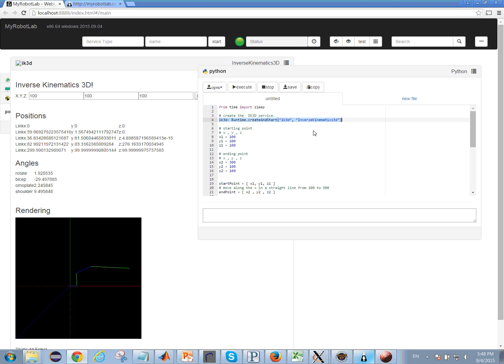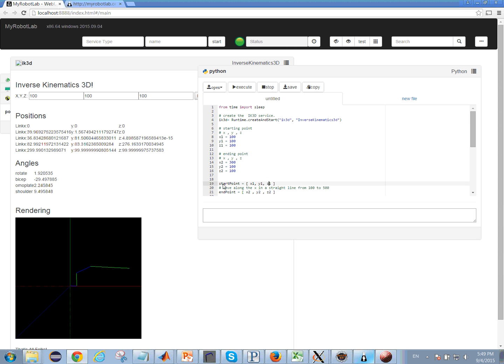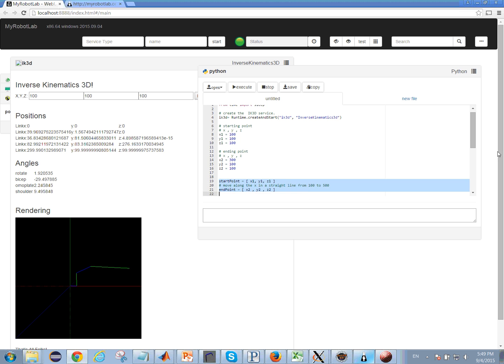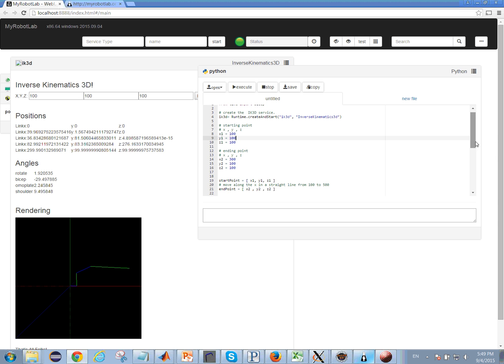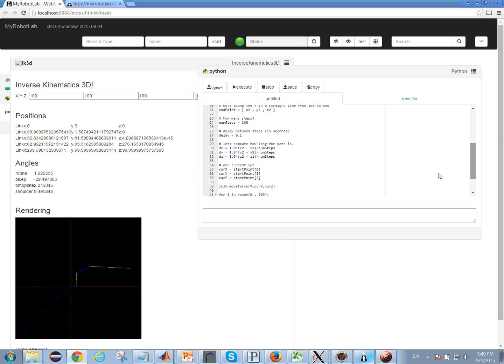Basically it starts the kinematics, we pick a point in space, the first point and the ending point. And then we go through and we say that we want to take a hundred steps between that point, the start and the end.